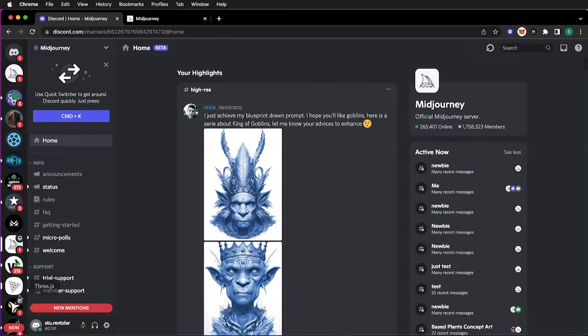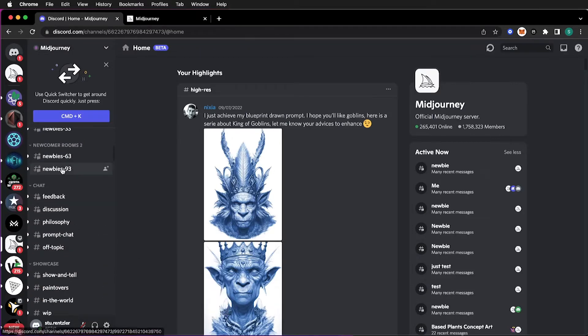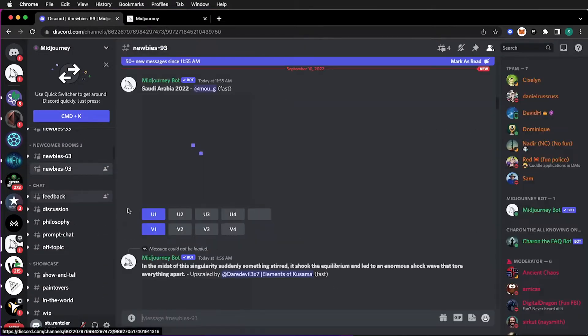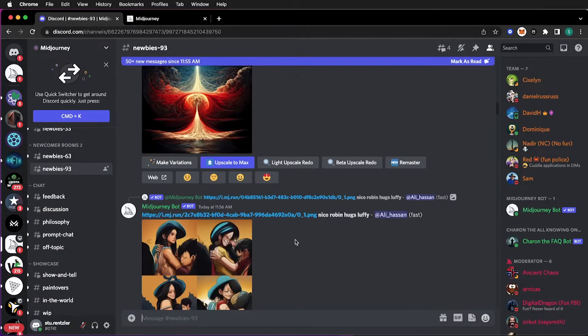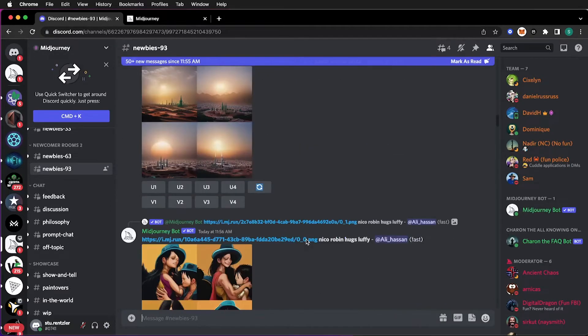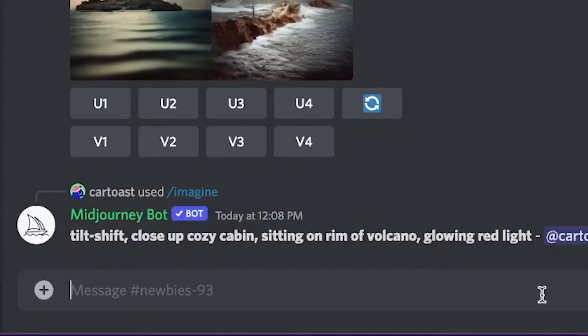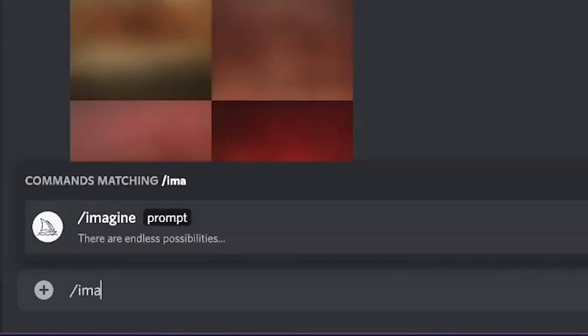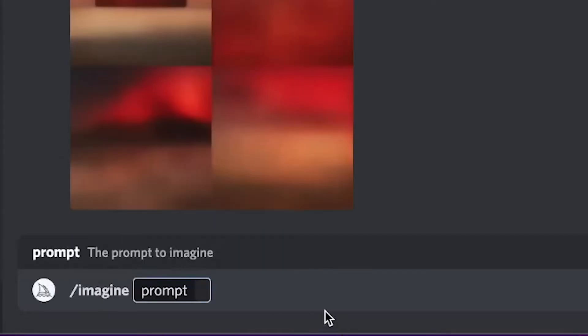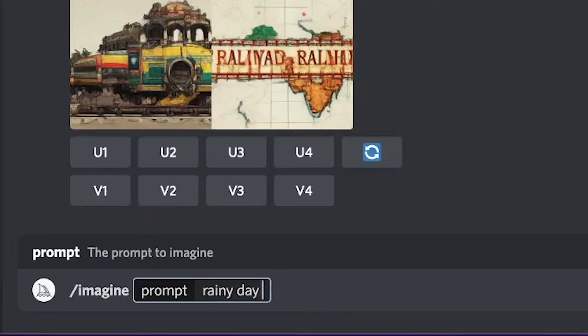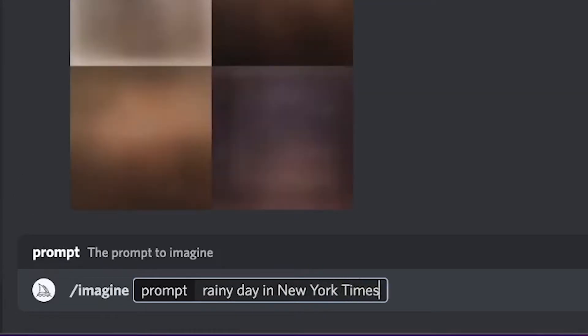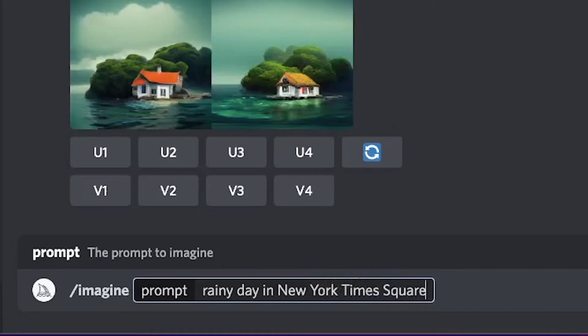The main community, this icon here, has a few servers going of other people running their art experiments. You can run your own art experiment or art creation with Mid-Journey by starting by typing in slash imagine. You can just click on this prompt. And what do you want it to imagine? Maybe you want it to imagine a rainy day in New York Times Square. And maybe a style. Style of anime.